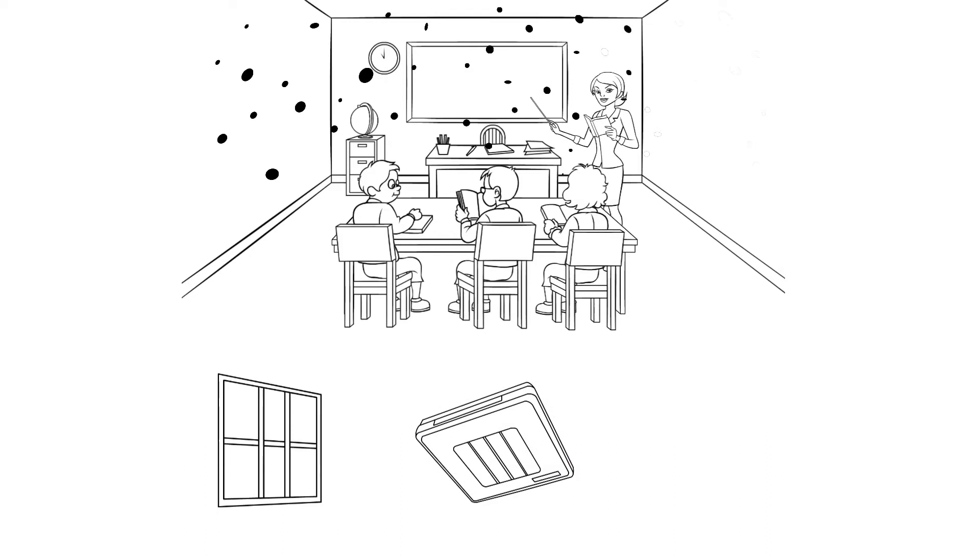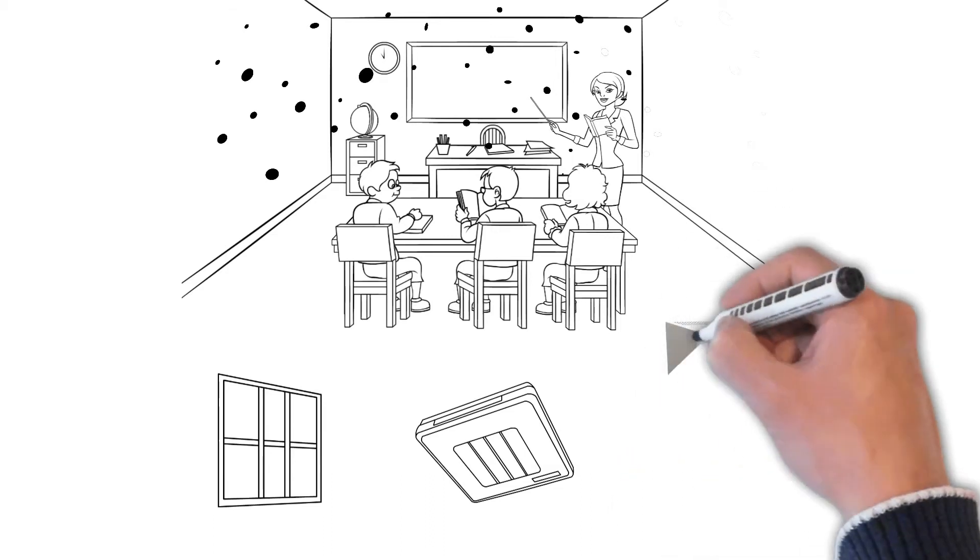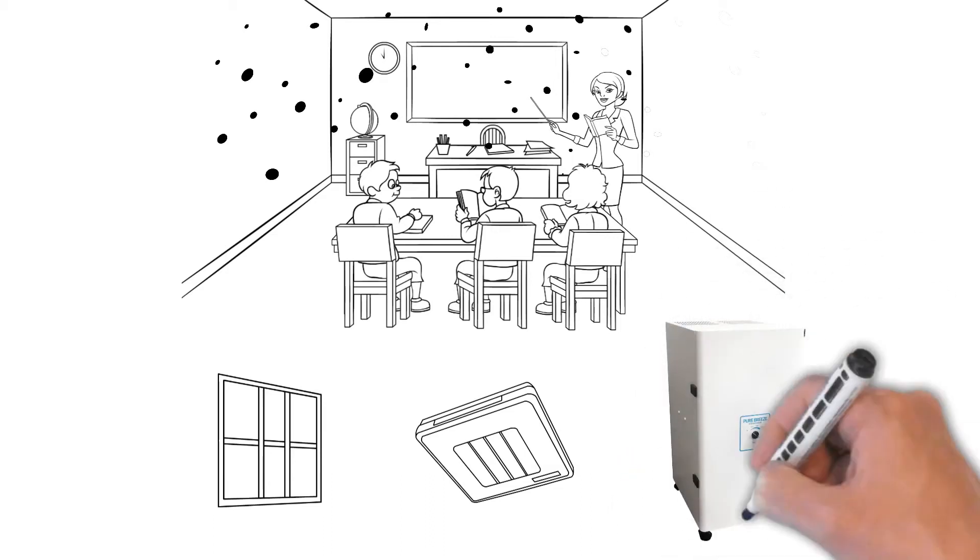Finally, the most effective piece of the puzzle, and the most often ignored, is in-room portable HEPA air purification.